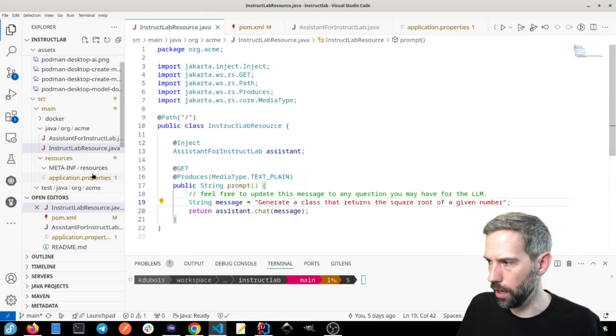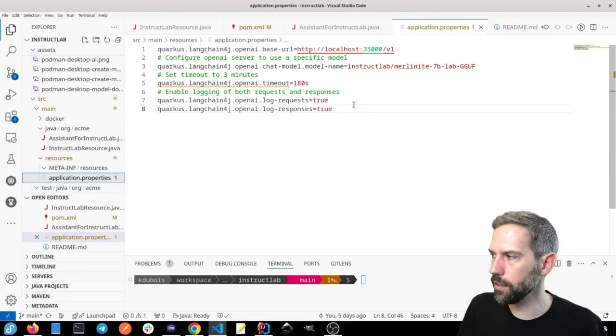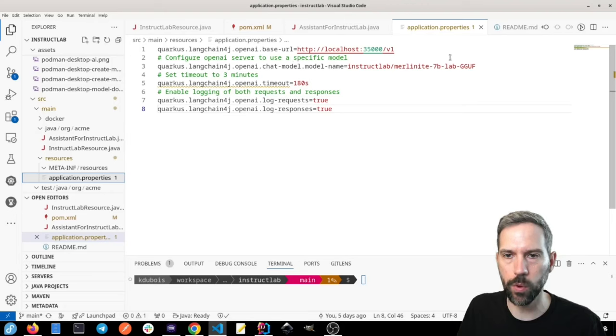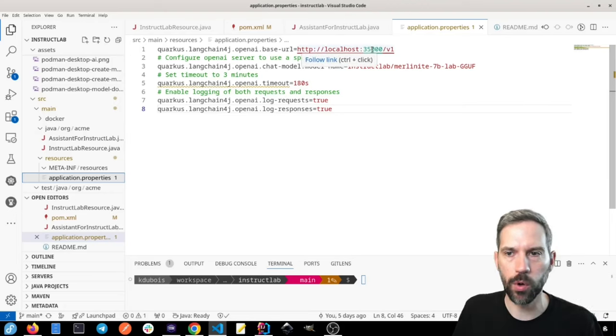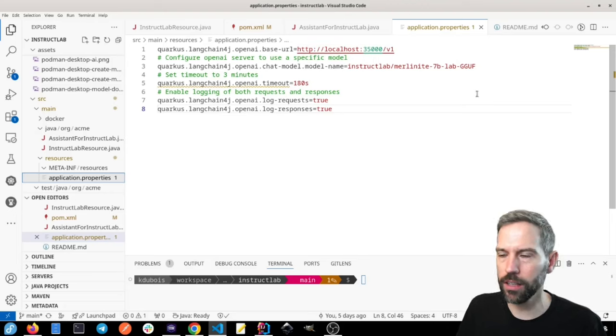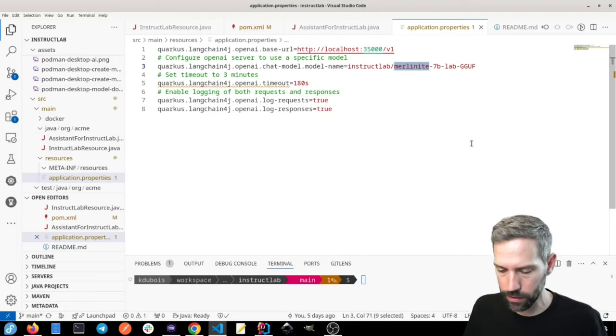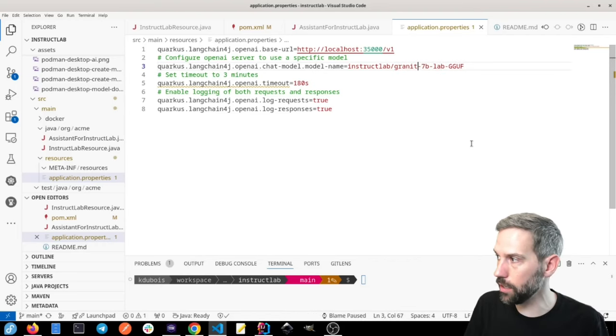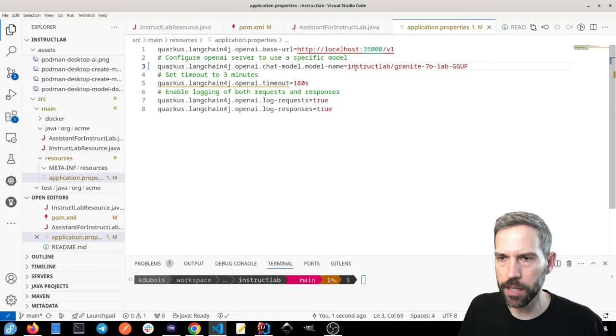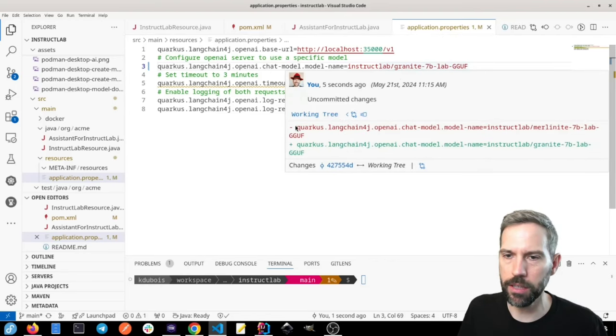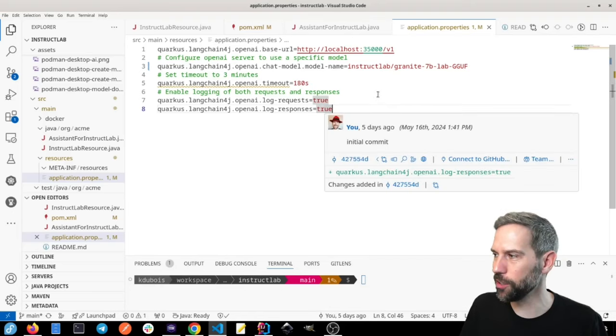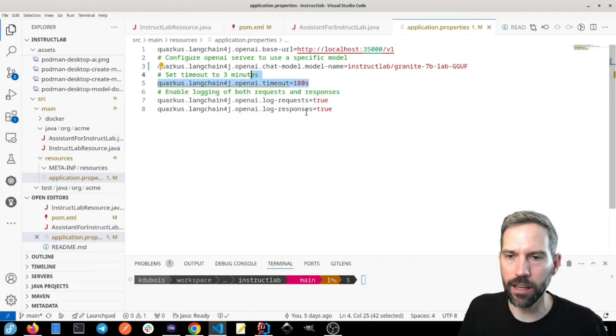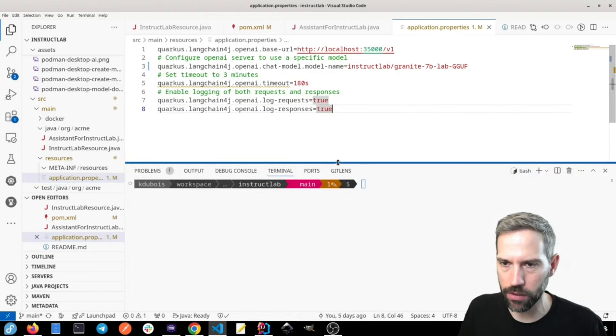So just for completeness here, we also need to tell our Quarkus application where to find this model. So I have it on hopefully on port 35,000, if I remember correctly, and then InstructLab. And here we have, instead of Merlinite, we have the Granite model. So let's make sure that we fix that. If we can't get a response from 35,000, maybe we'll try Merlinite, which I know for sure is exposed on 35,000. Just a timeout here, and then we're going to log the responses as well. So let's try this out.